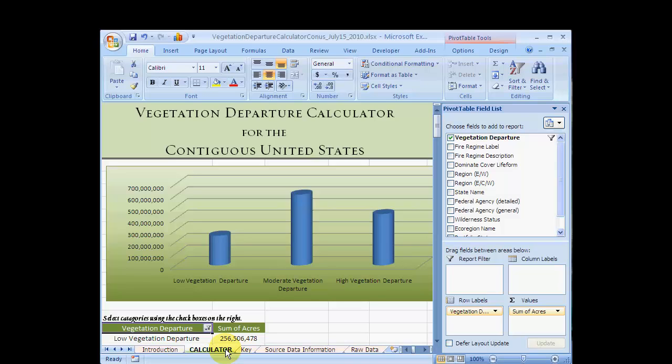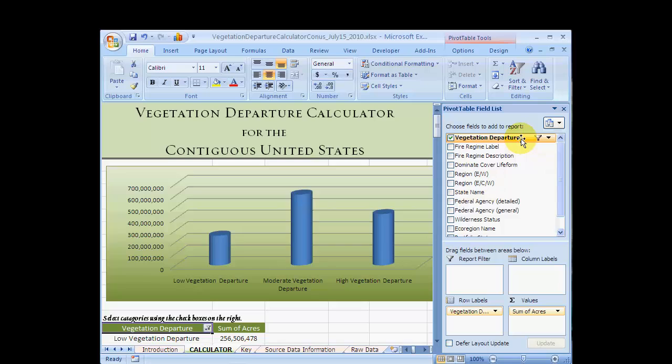The information in the table can be manipulated using the drop-down menus in the field list here on the right side of the screen. The default option is to show vegetation departure for the contiguous United States.